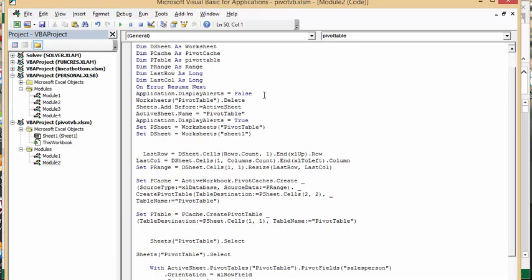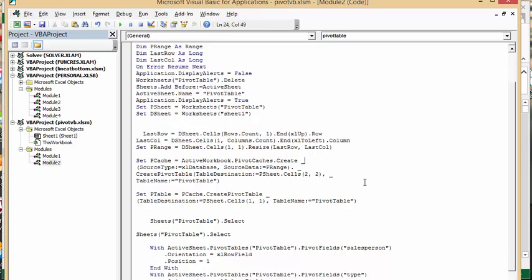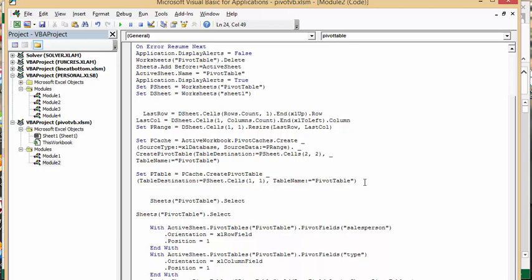And so the first thing that we're doing here is we are defining where the table on sheet one is. And so we're just going by the last row and the last column and we're defining that as our table. And then we're setting our p cache where we're getting our data from.